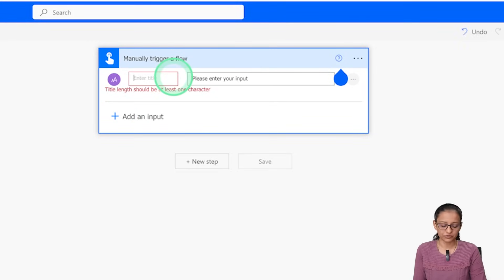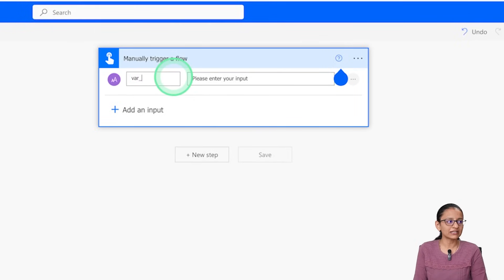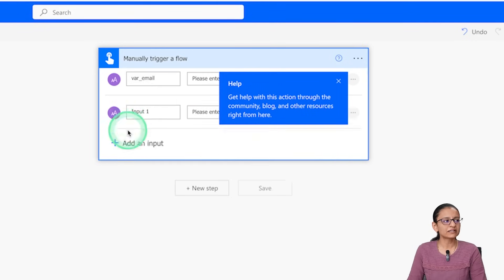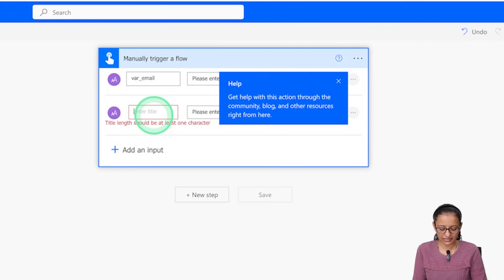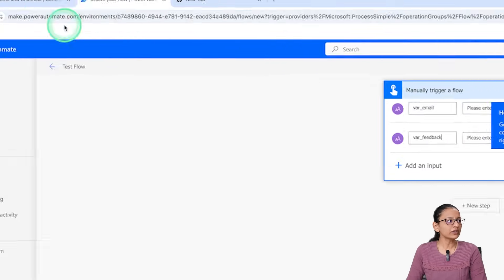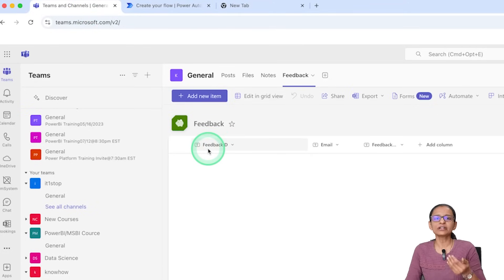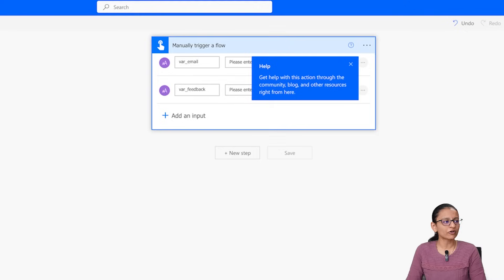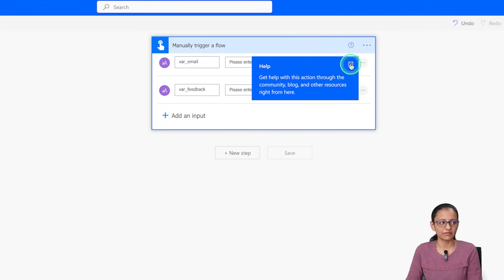You will see an input field automatically. Give the variable a meaningful name — I'll call it 'Variable Email'. Then add another text variable called 'Variable Feedback'. For the feedback ID, I will not take it from the user; instead, I will insert the current date and time as the feedback ID. So right now I am taking only these two variables.